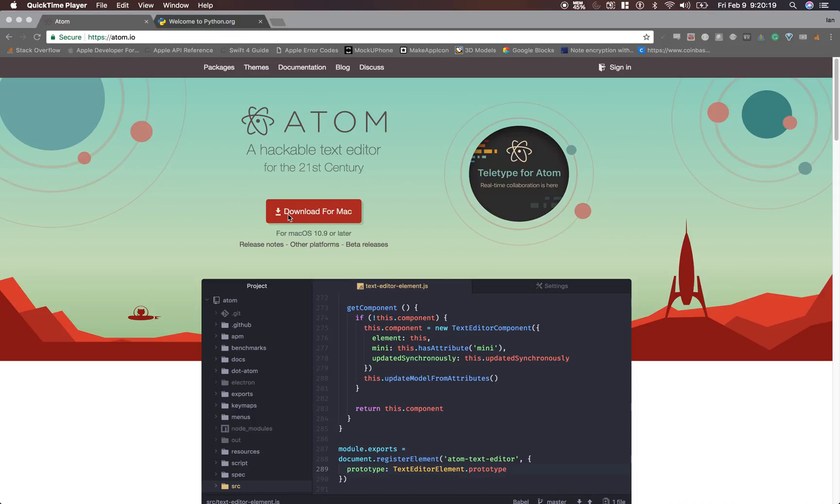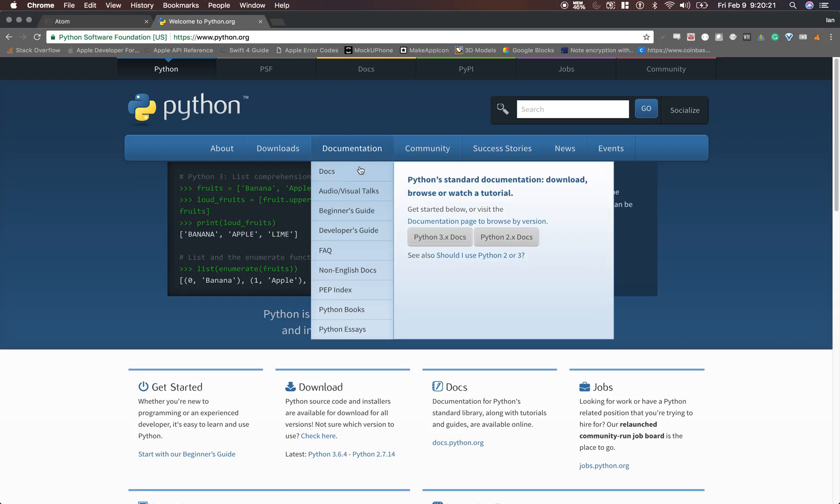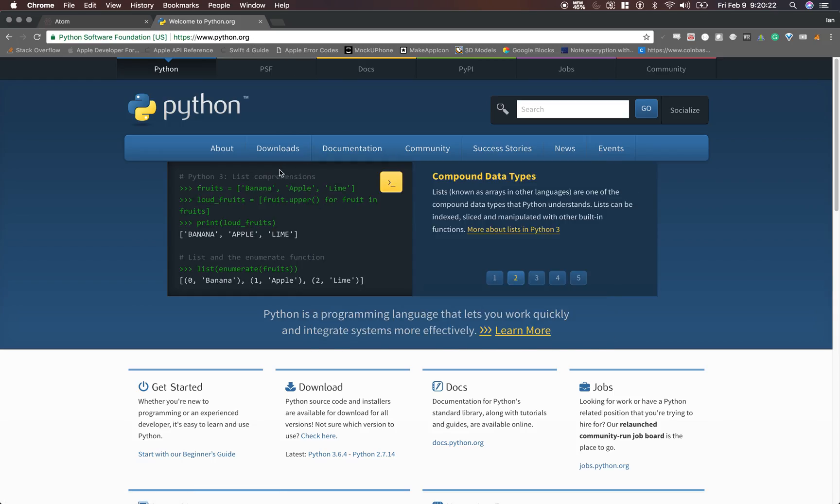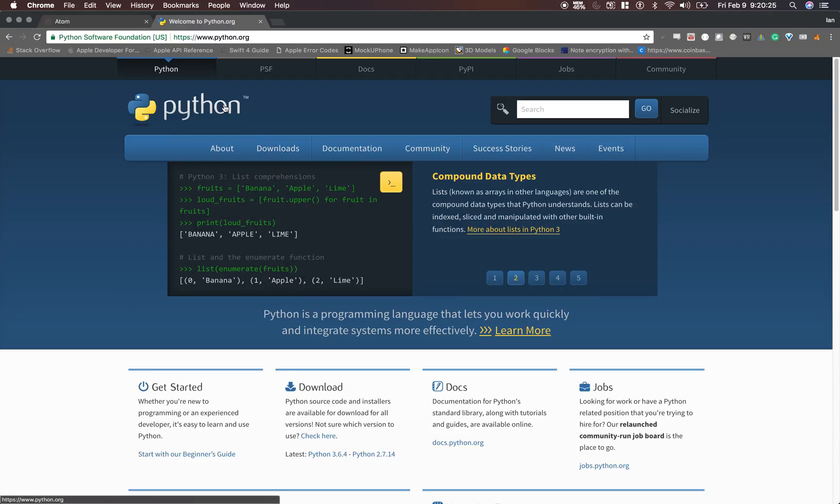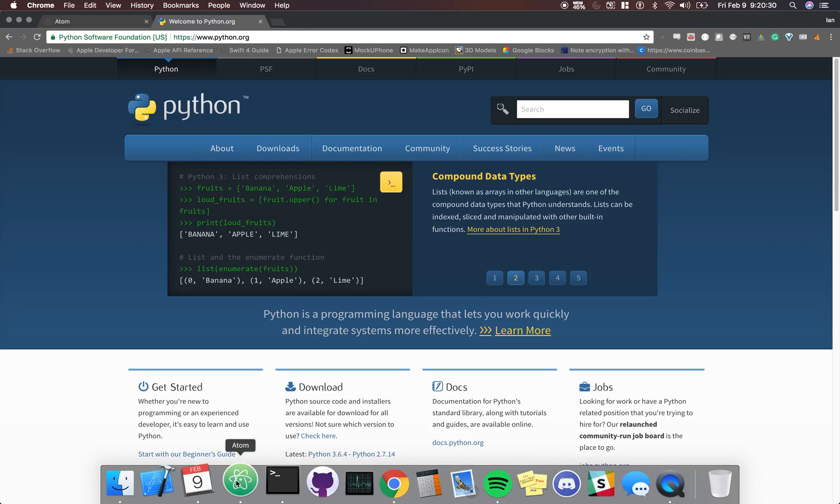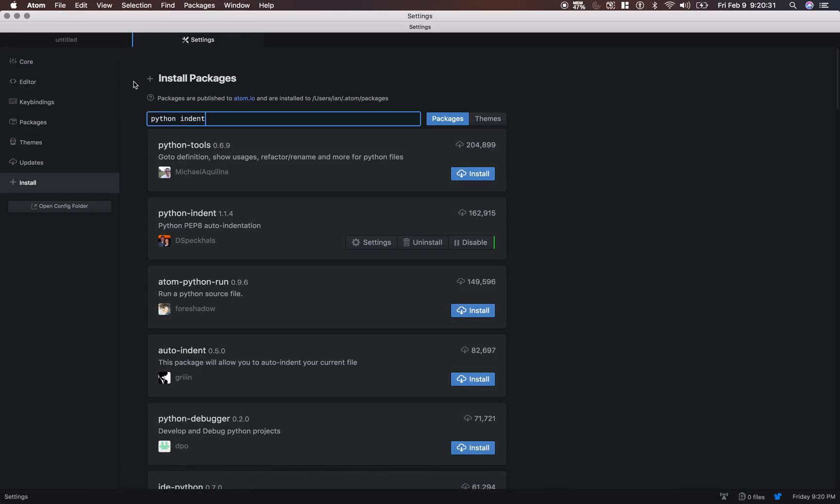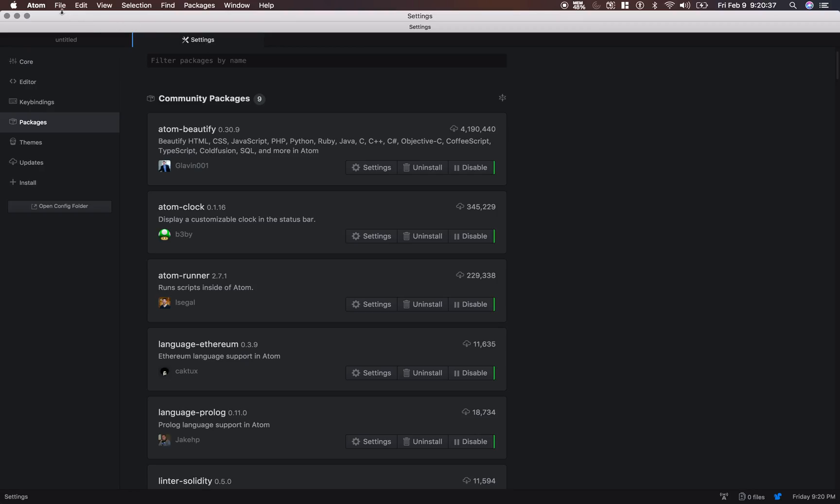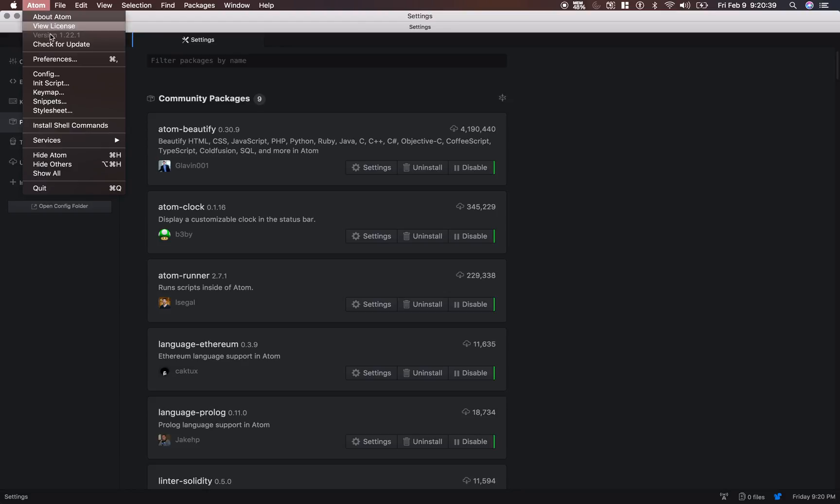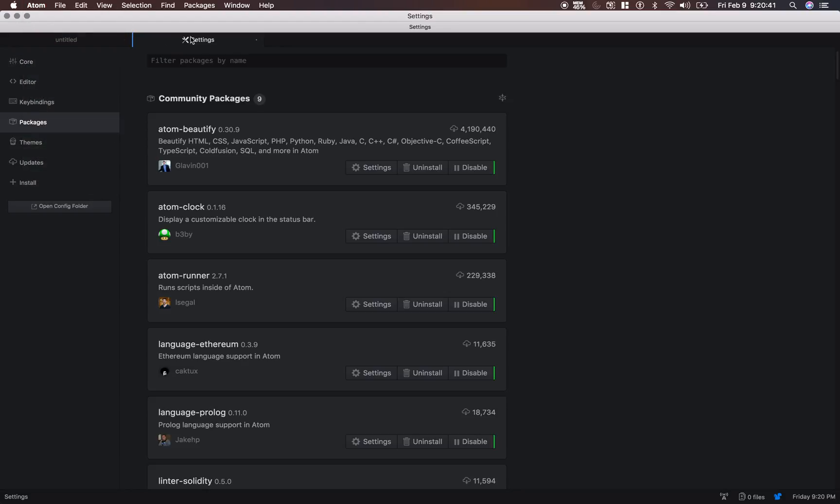So first of all download Atom and download Python 3 from python.org. And once you have those two downloaded and installed, we're going to open up Atom and we're going to install a few packages. In order to install packages, just go to Atom Preferences and it will open up this settings pane.